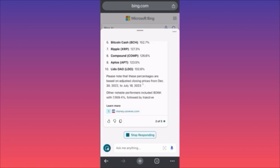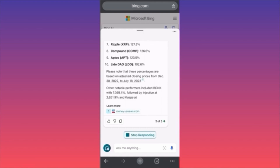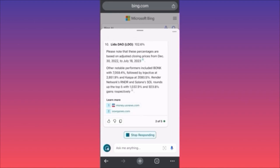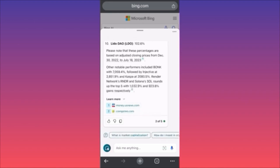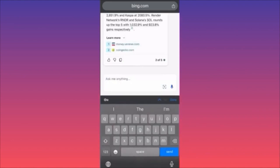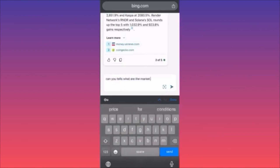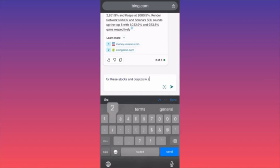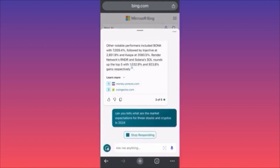Here is how you can extract financial information very quickly with just a couple of clicks, without spending hours going through different analyses or charts. With two to three clicks you get where you're going. Now let's ask: what are the market expectations for these stocks and cryptos in 2024?